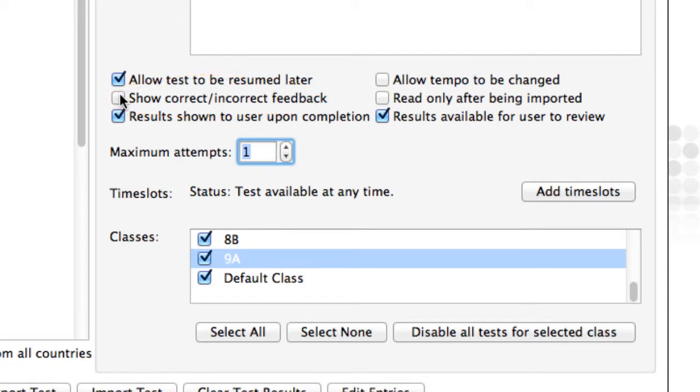There are also many situations where you may wish to prevent your students from seeing their own results. Sometimes marks need to be standardized or turned into a letter grade. There are two options controlling this.